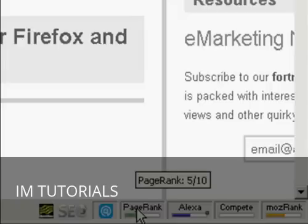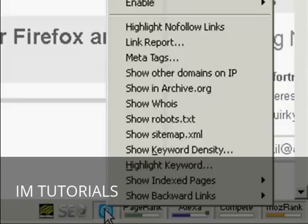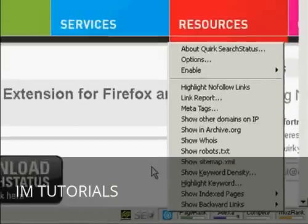When it's installed it puts a group of icons down in the bottom right-hand corner of the frame. There are all sorts of things that Search Status will tell you, things like page rank and so on, but also when you right-click on this icon there's another menu and one of the things you can show is backward links.